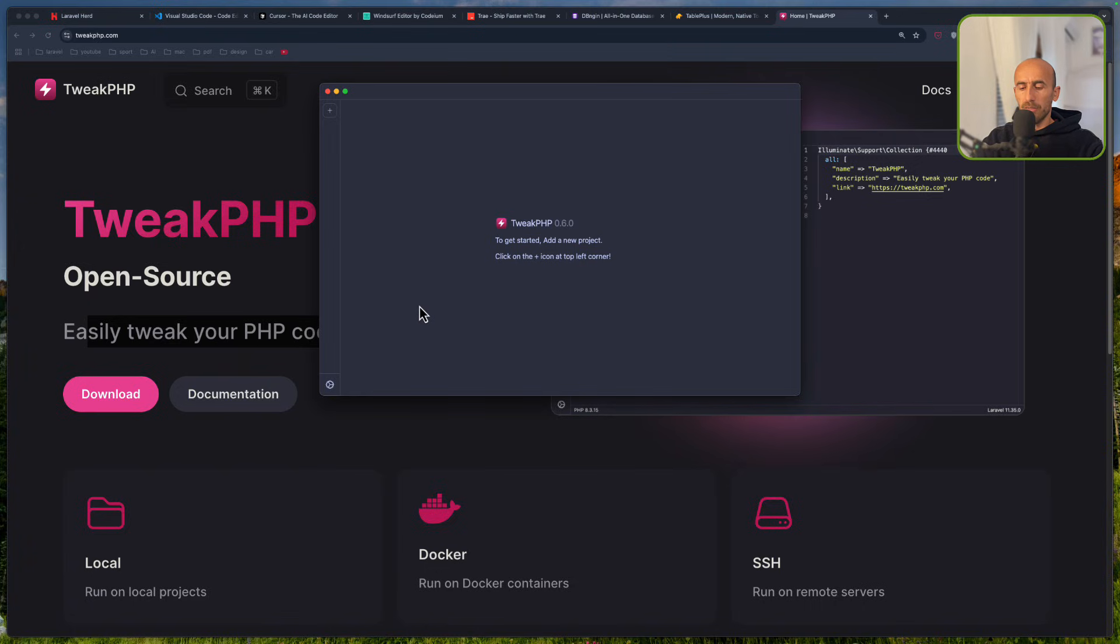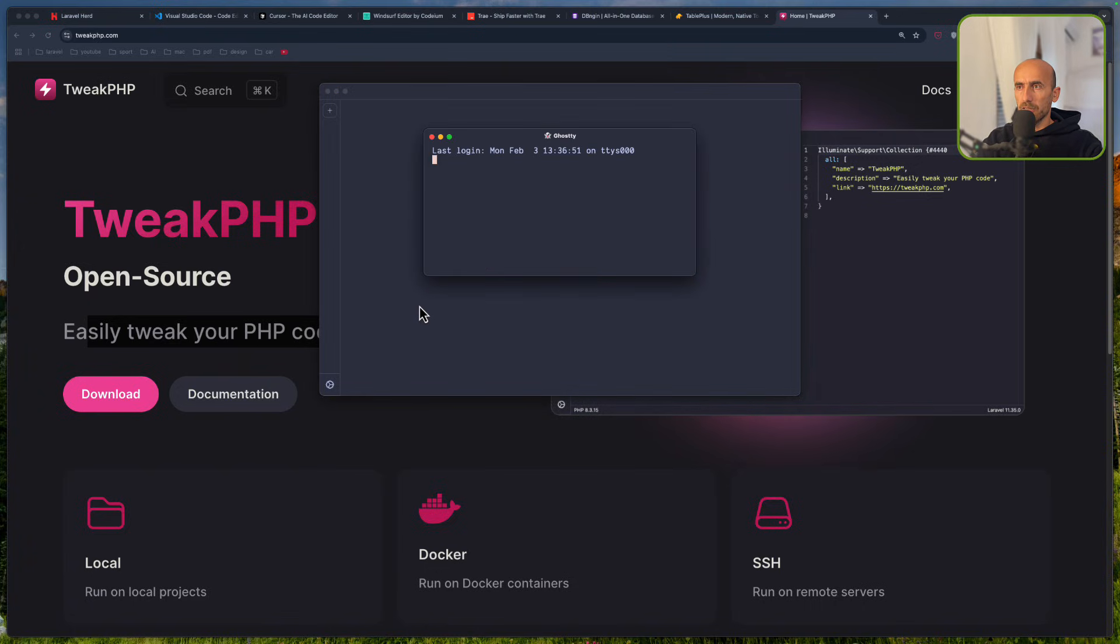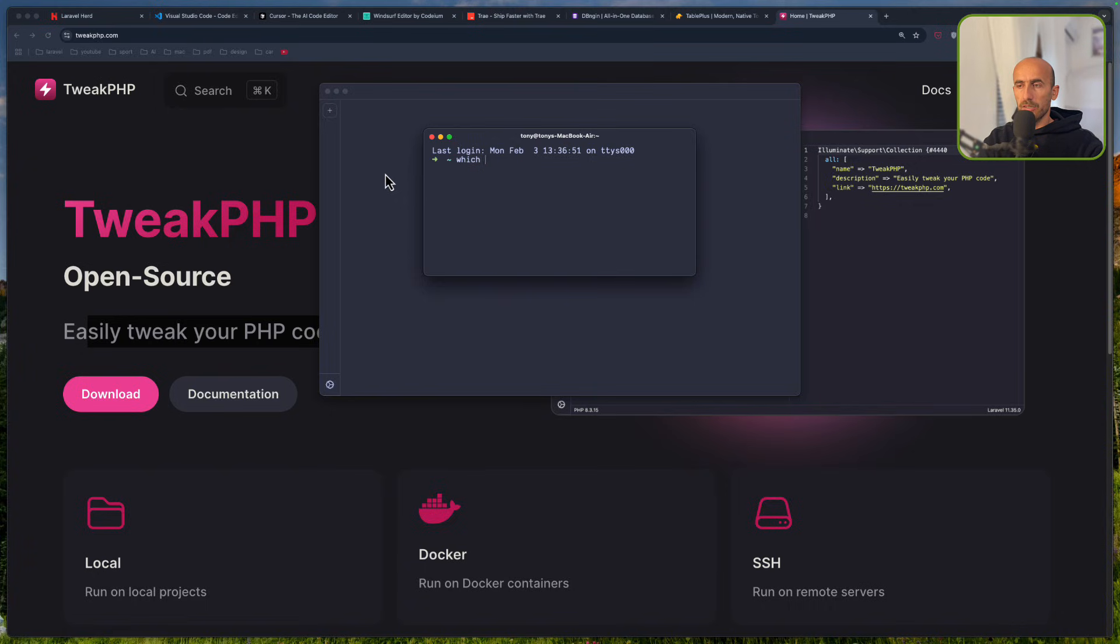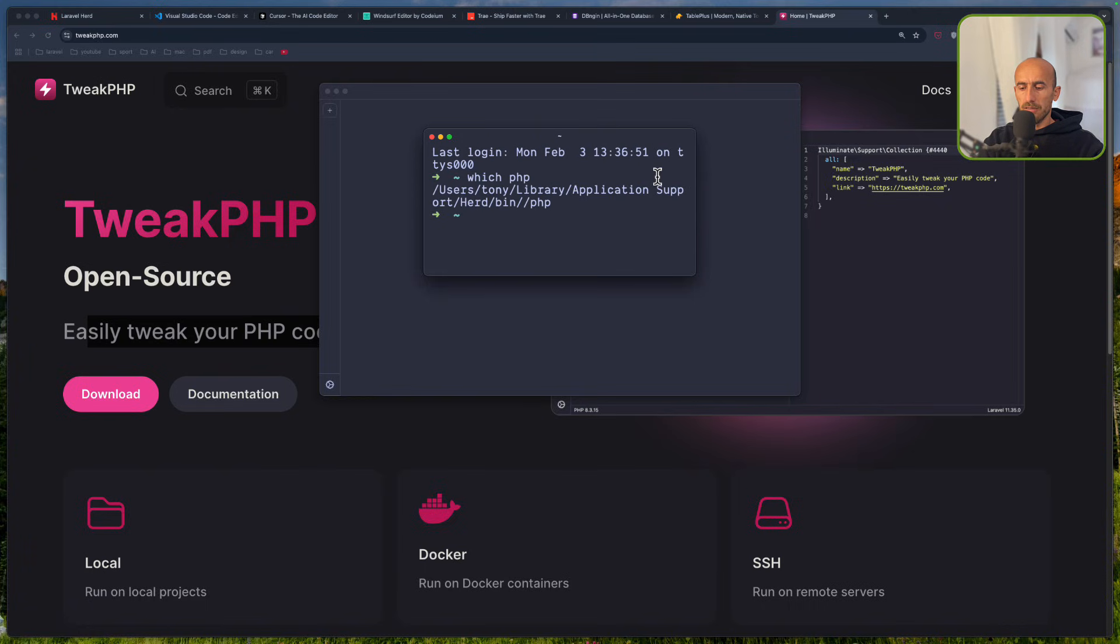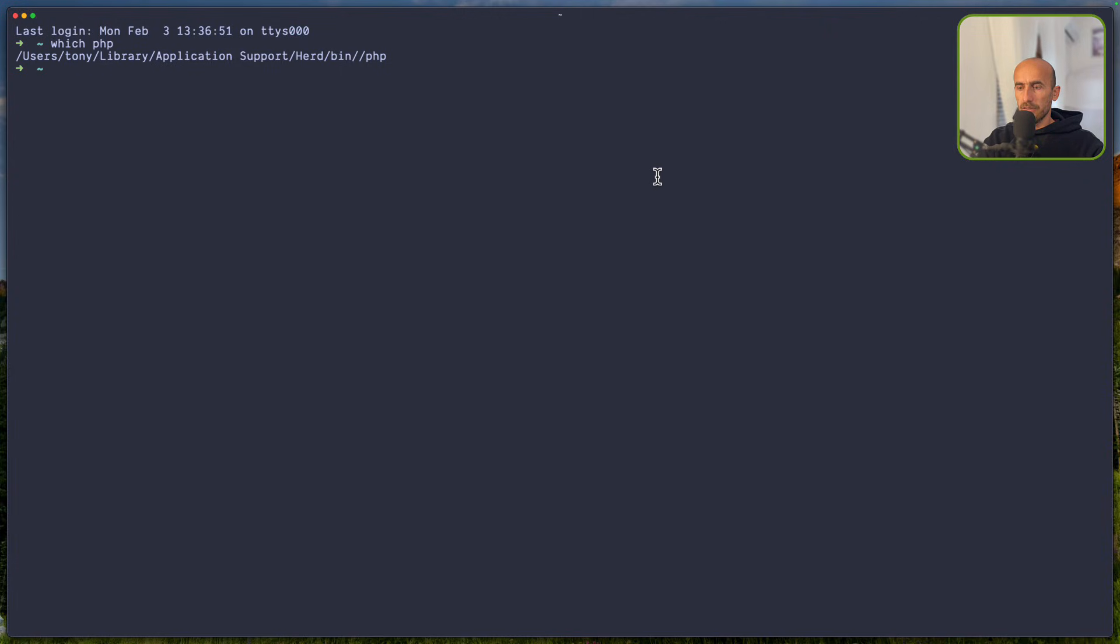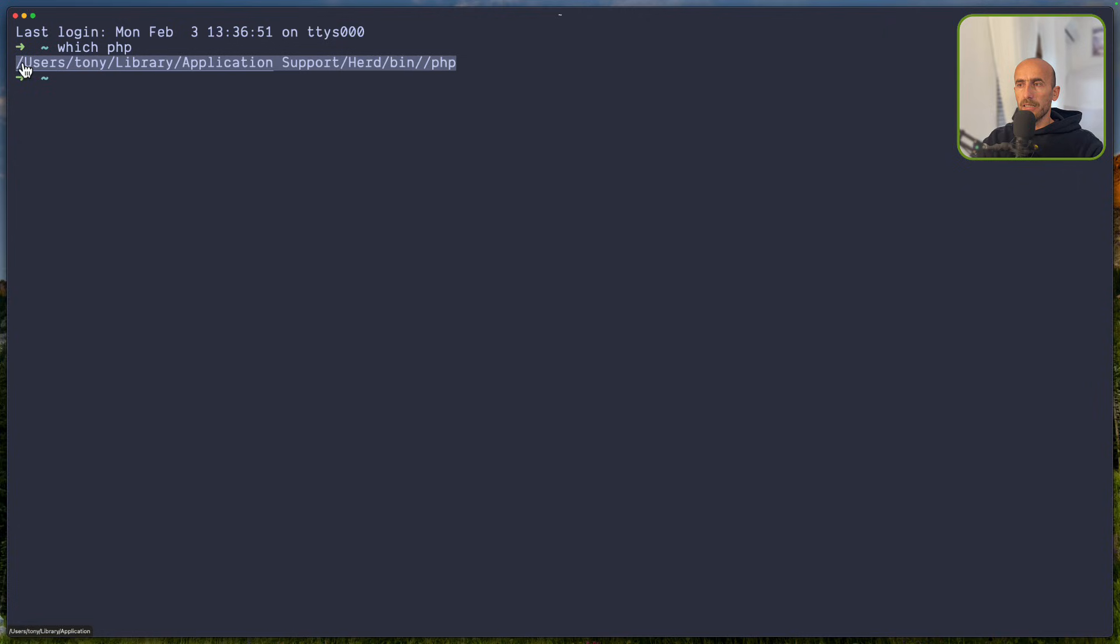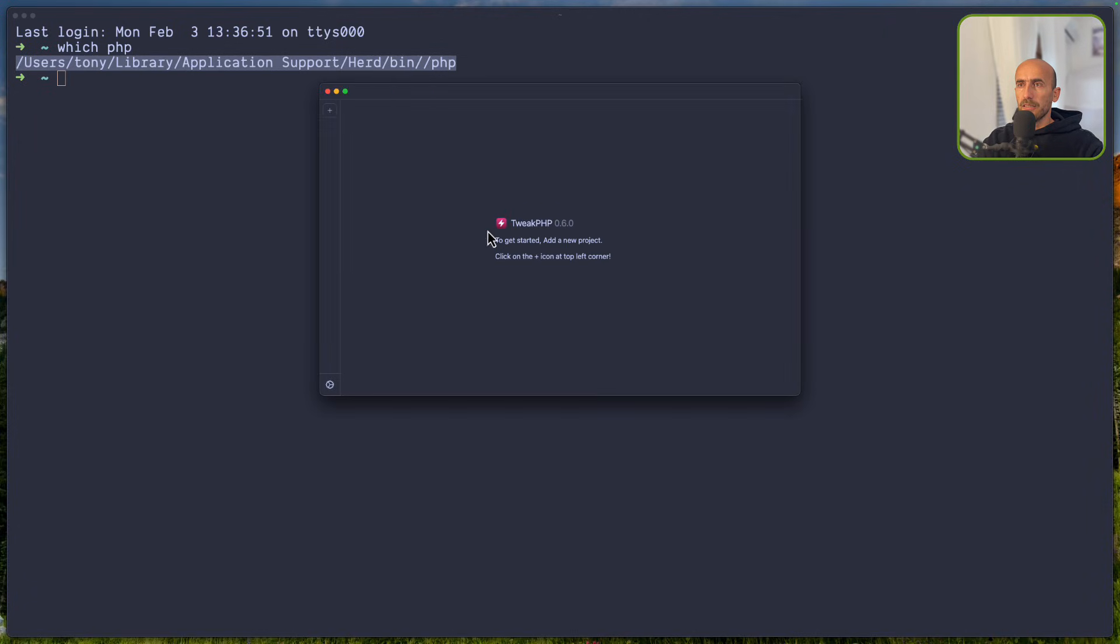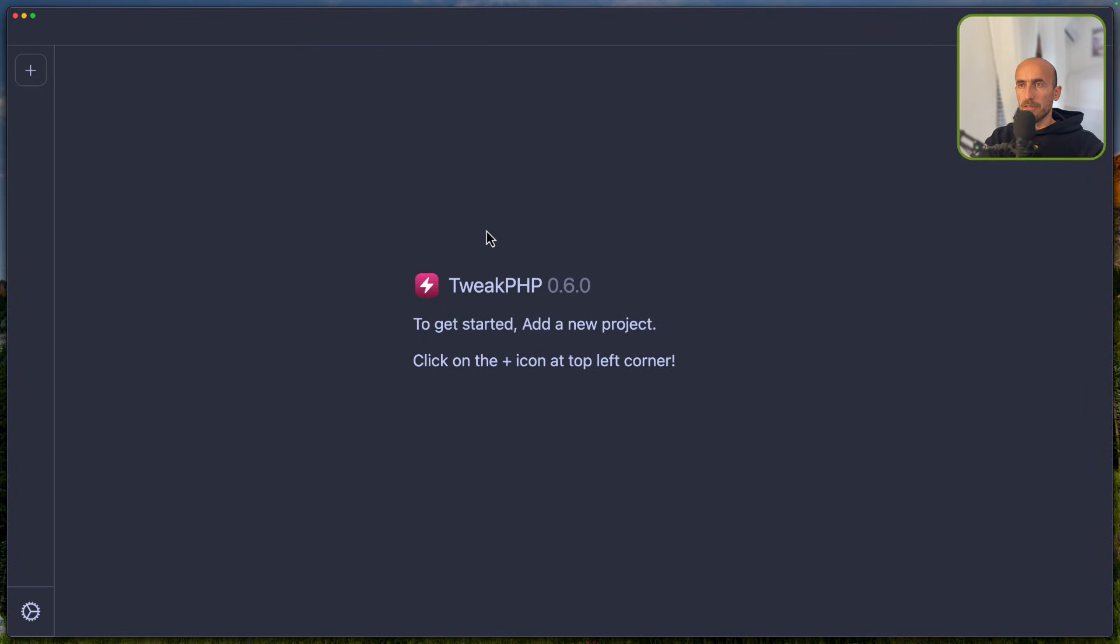Let me open the hosted because we need to add here the PHP path. And let's say which PHP here. And I'm going to copy. So, just say which PHP in your terminal and copy the path. And then let's open the tweak.php. I'm going to zoom it like this. And then let's open settings.